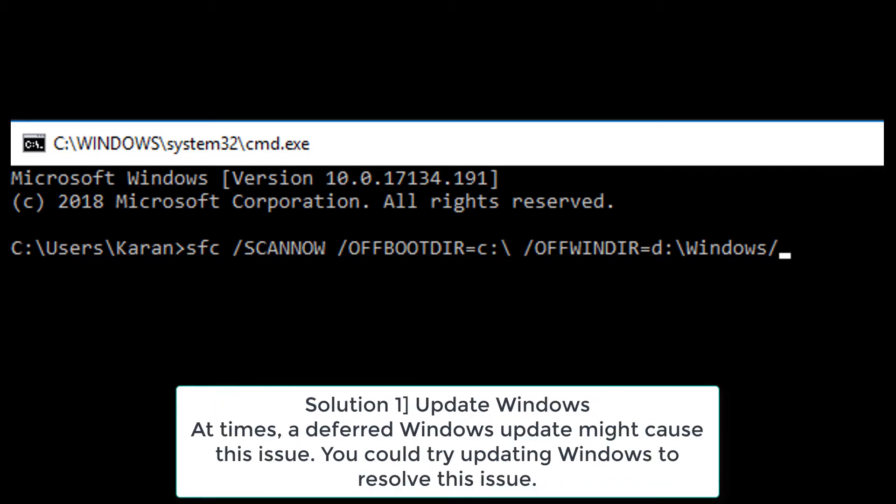Solution 1. Update Windows. At times, a deferred Windows update might cause this issue. You could try updating Windows to resolve this issue.